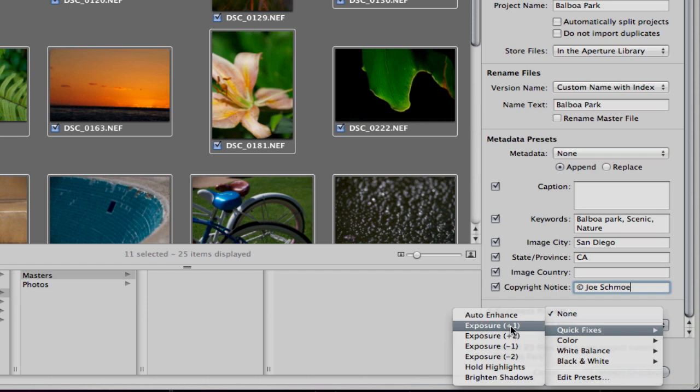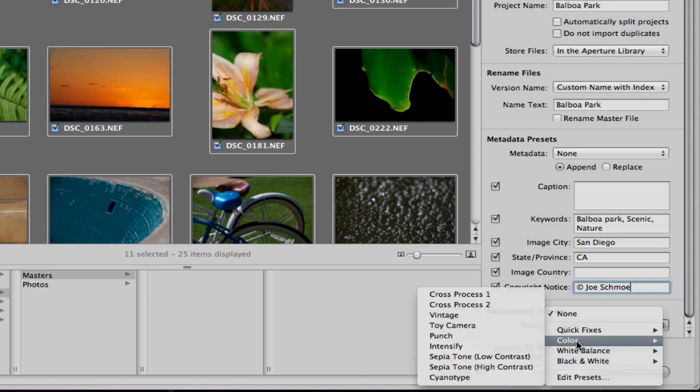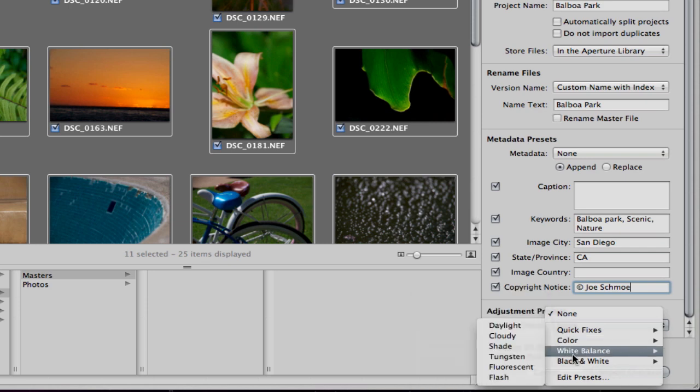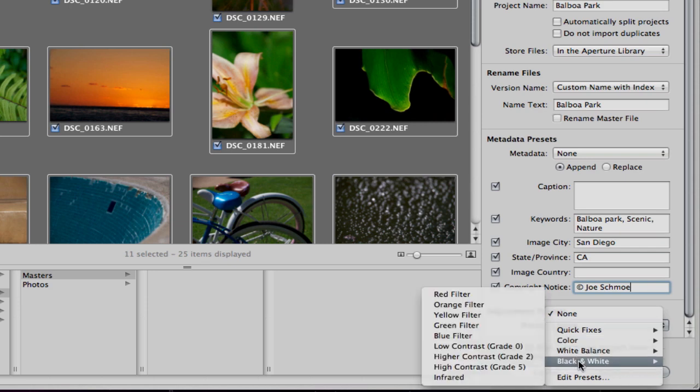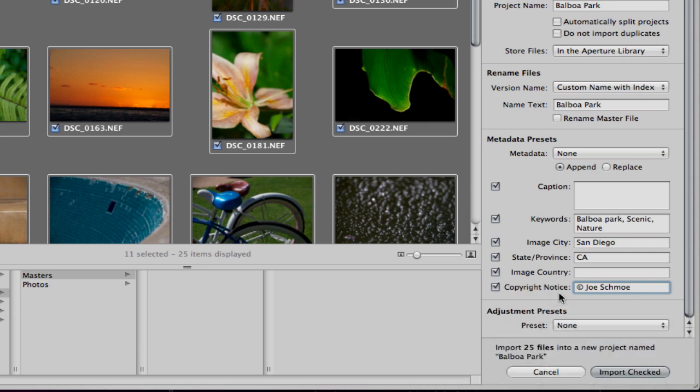You could for example brighten all of them up with an exposure increase. Brighten the shadows if you know you're shooting on a shadowy day outside. Punch up some of the colors. Sepia tones is a great one to apply. Make all of them high contrast black and white right off the bat. It's just a nice way to save yourself some time instead of doing them one at a time.